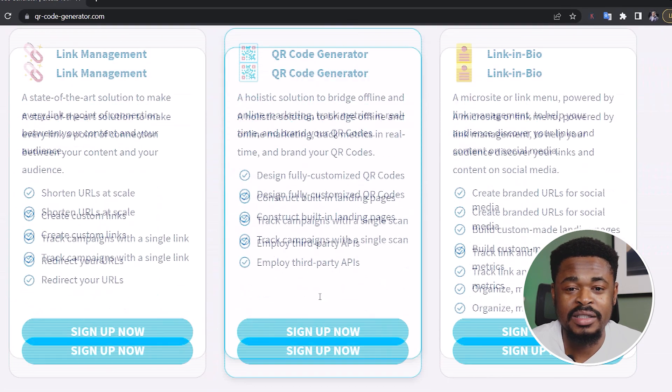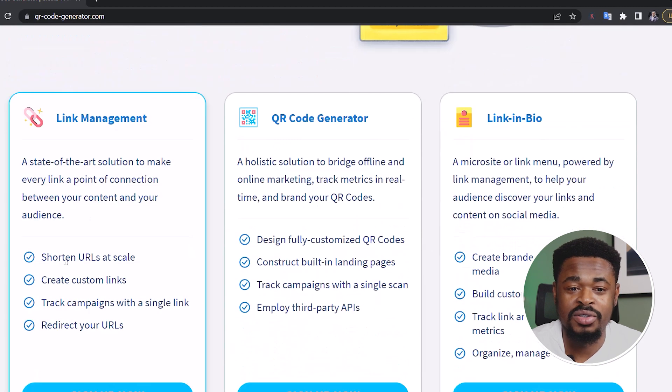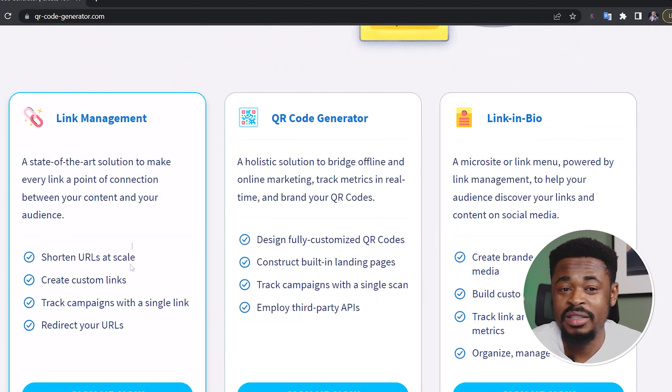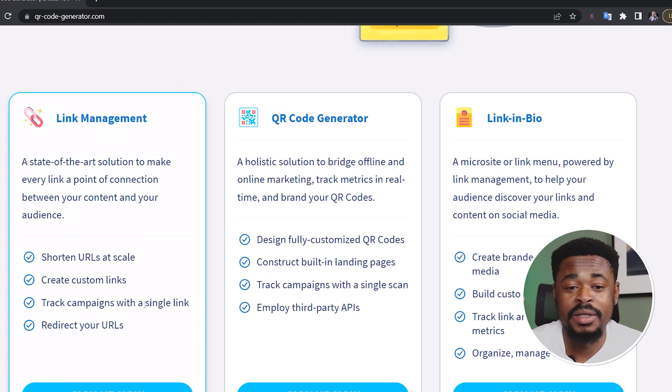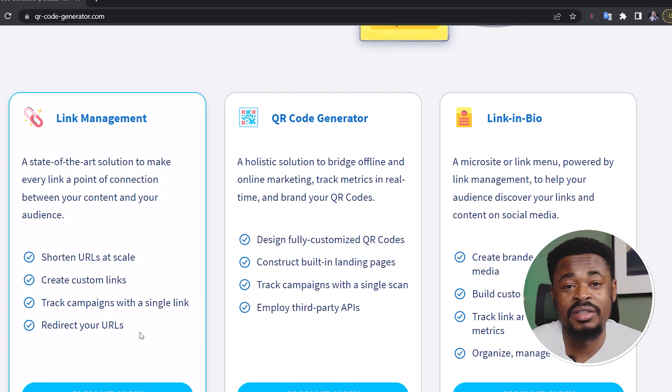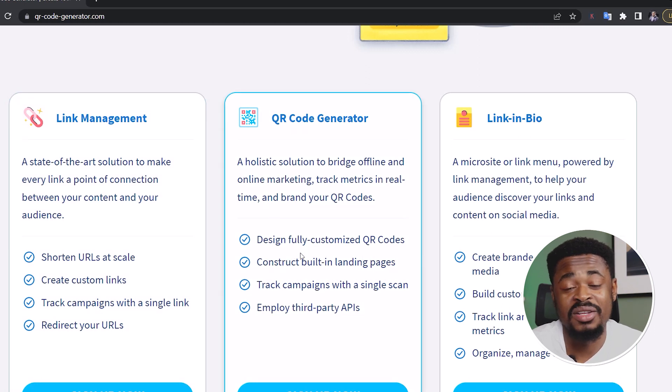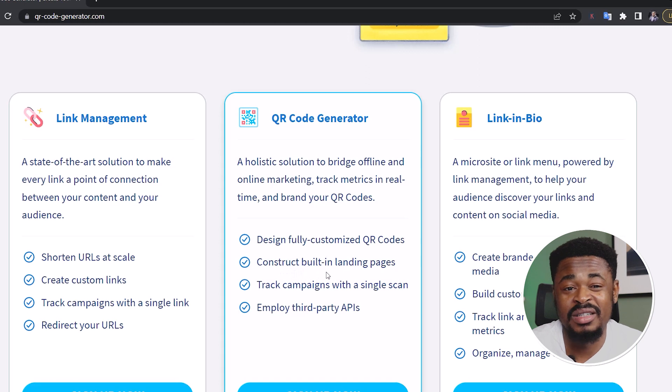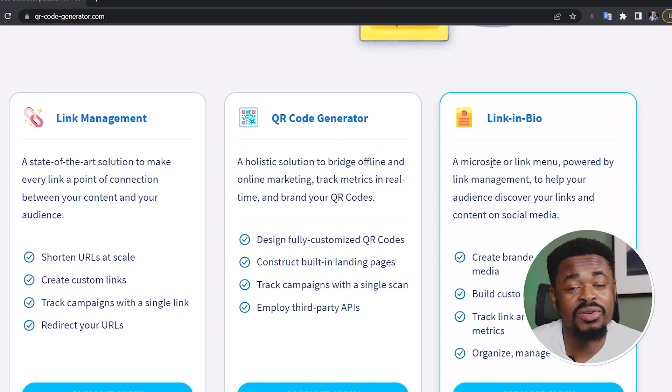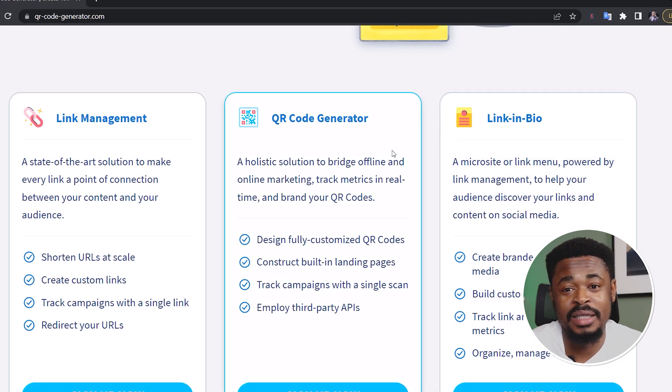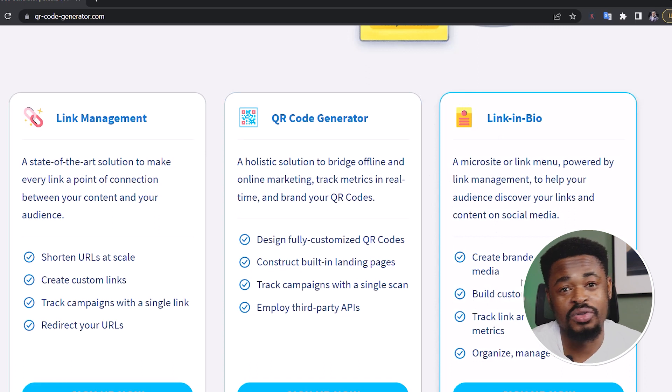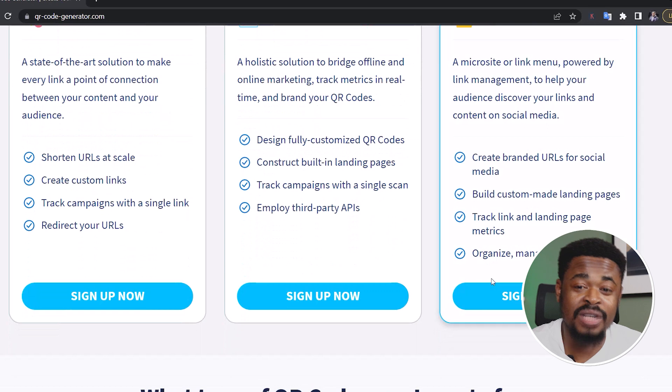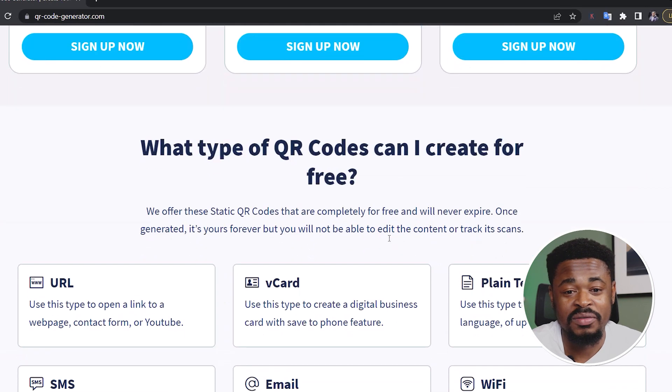So you can see this is for link management, shorten URL, create custom link with QR code generator. There's a lot of things you can do with this platform. You can track campaign with a single link, you can redirect your URLs, you can design, customize QR codes, construct building landing pages with this and all of that. And you can also get a microsite or a link menu powered by this link management to help you create branded URLs for your social media, build custom made landing pages, track link and also landing page metrics and all of that.